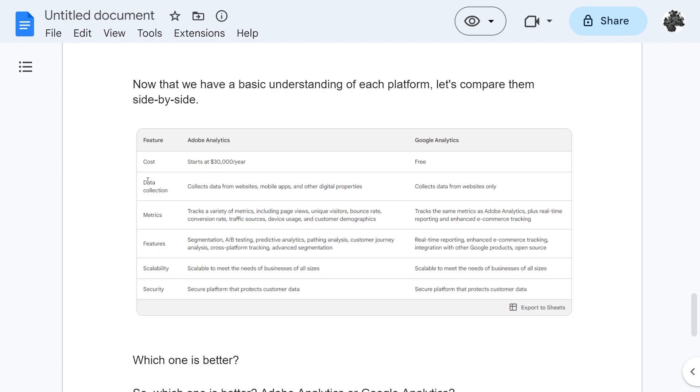Next up data collection. Adobe Analytics collects data from websites, mobile apps and other digital properties whereas Google Analytics collects data from websites only.